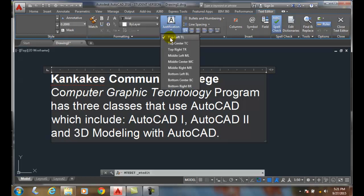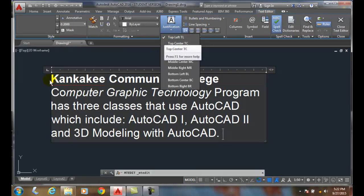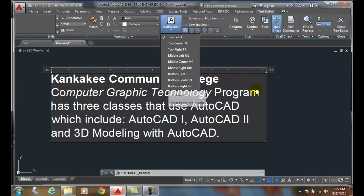By default, the paragraph is aligned with the top left, meaning that it's anchored up here in the top left, and it then goes from top down and from left to right.